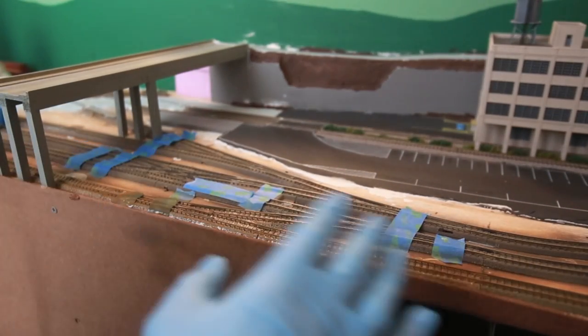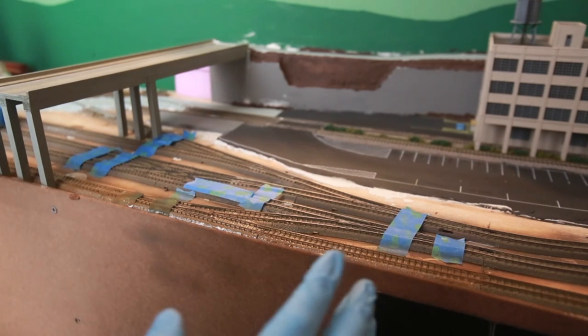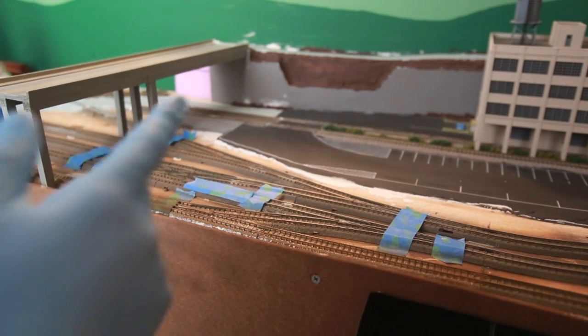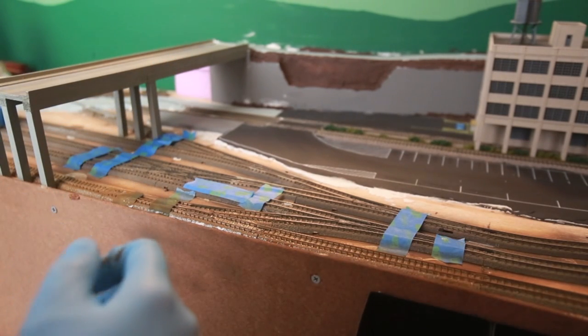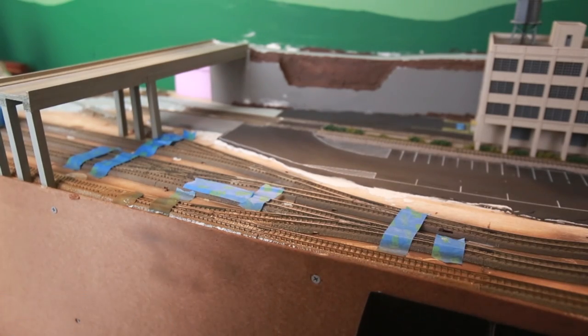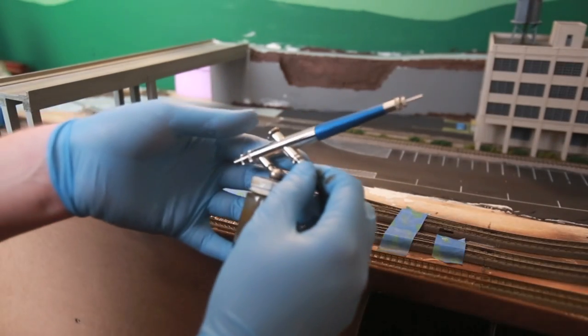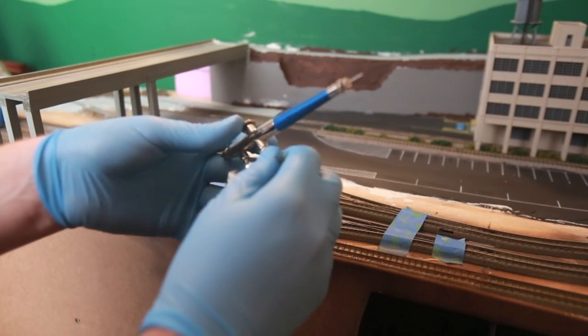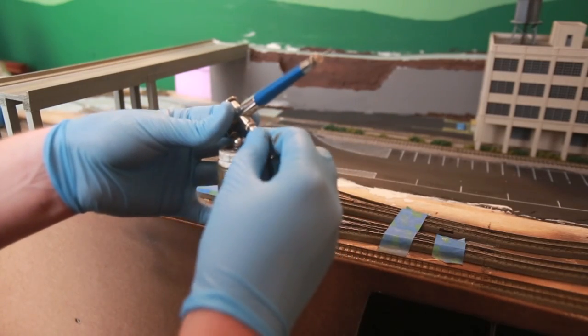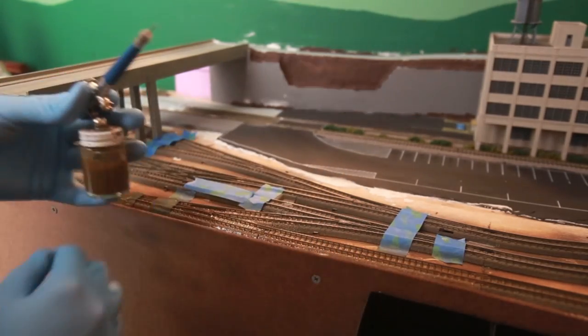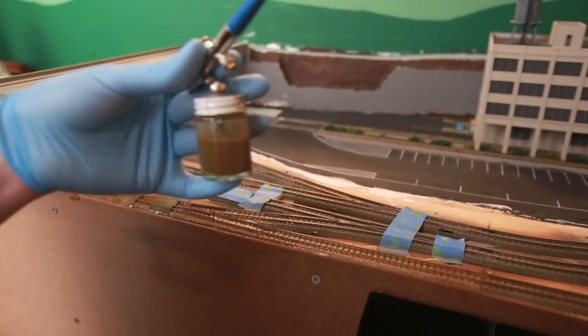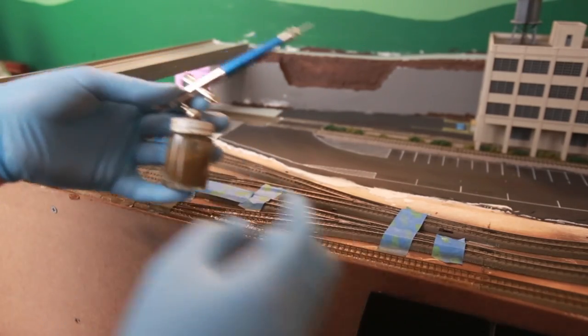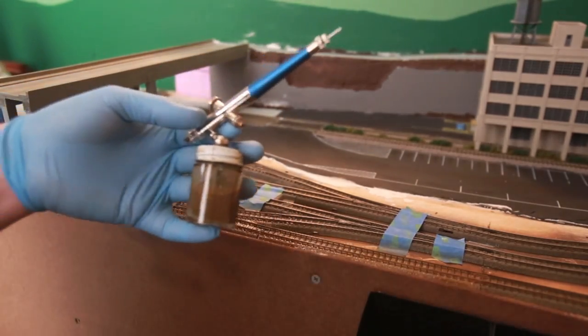Alright, and there we have it. It's completely airbrushed and now we're just going to let it dry. I'm going to get out of the room for a little bit and we're going to let it dry and then we'll come back and do what we need to do. I'm going to go ahead and clean the airbrush and that way while it's still wet, it's easier to get the stuff out.